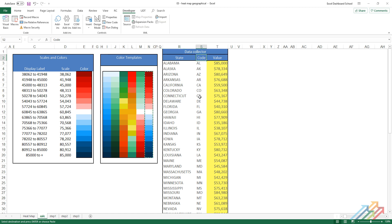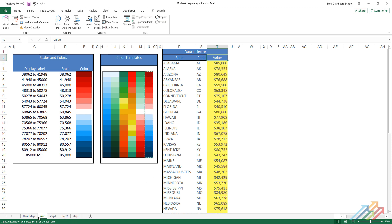Every shape gets a unique name and by this, we will be able to identify them automatically when making the heat map. In the third column, there are the values by which the VBA decides what color each state will be.